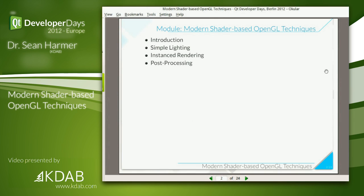We're going to start off with a small introduction, covering some of the basic classes in Qt that allow you to do things with OpenGL — things like vertex buffers and contexts. Then we'll have a look at some simple lighting techniques, covering the basic Phong lighting model. We'll also look at some small tricks such as cartoon rendering and wireframe rendering in a single pass.